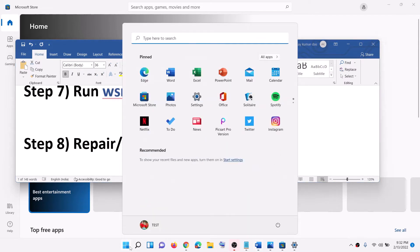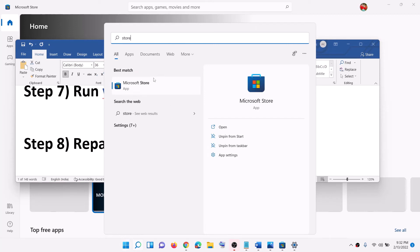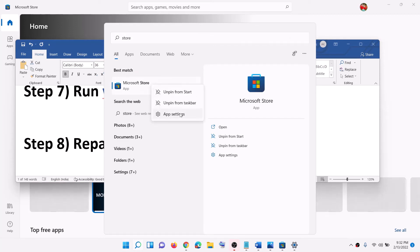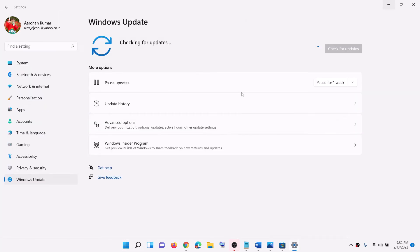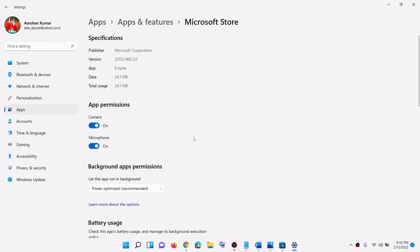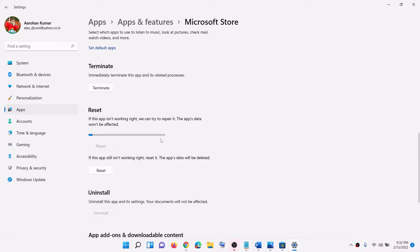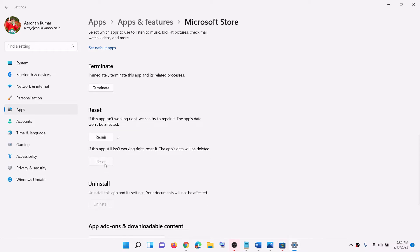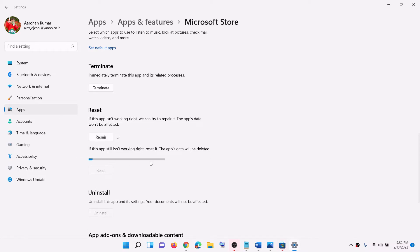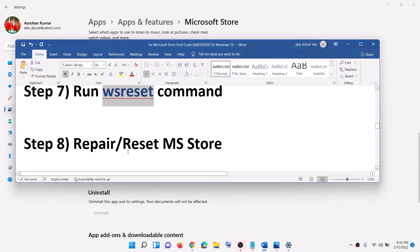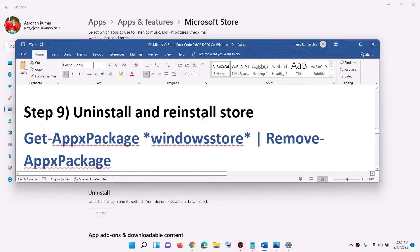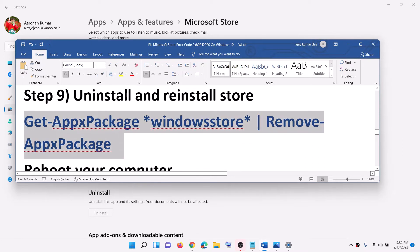The next step is to repair and reset Microsoft Store. Type 'Store' in the Windows search box, right-click on Microsoft Store, and click on App Settings. Scroll down to find the Repair option and click on Repair. If the error persists, click on Reset and confirm the reset. Once done, open Microsoft Store and try to install the game or application.